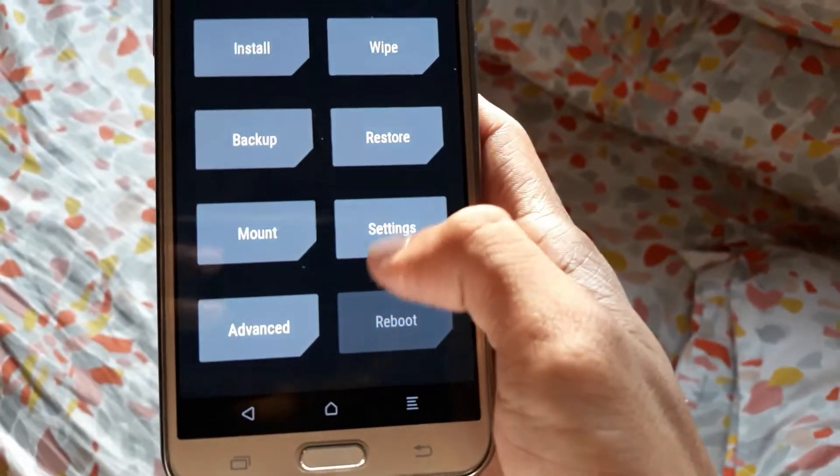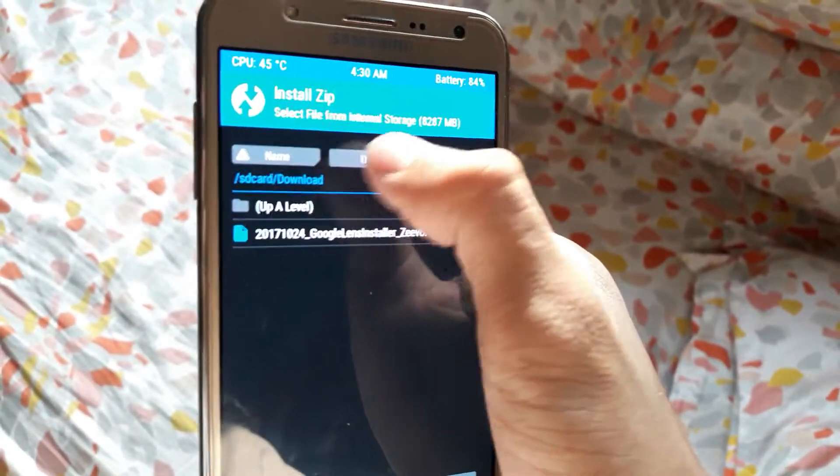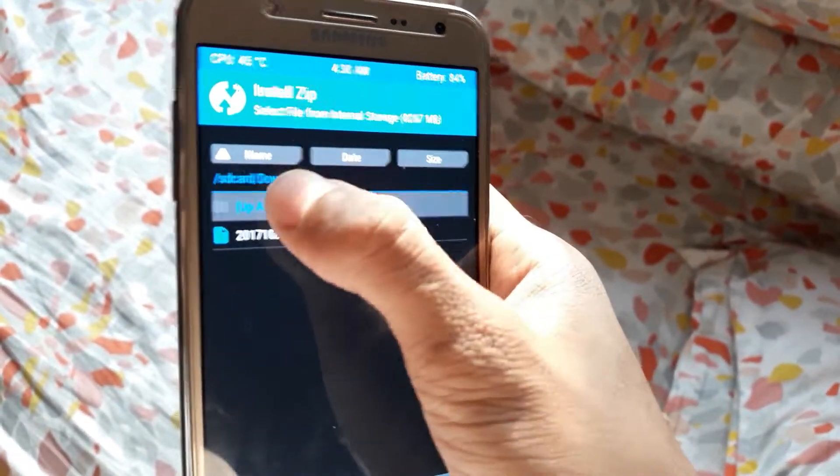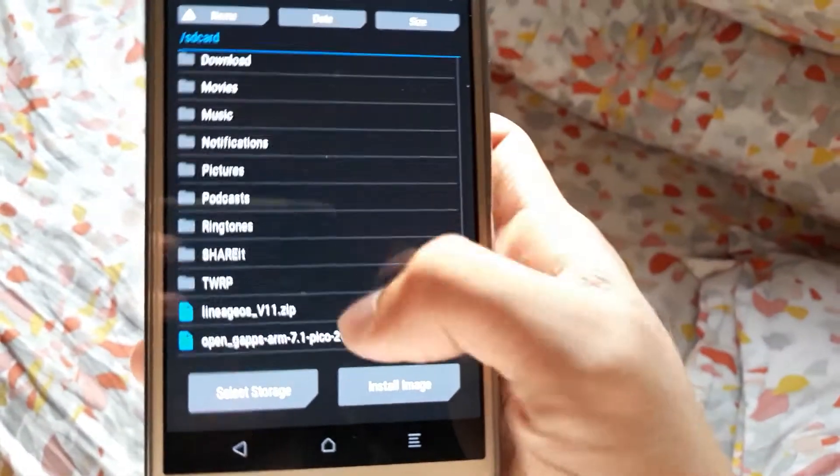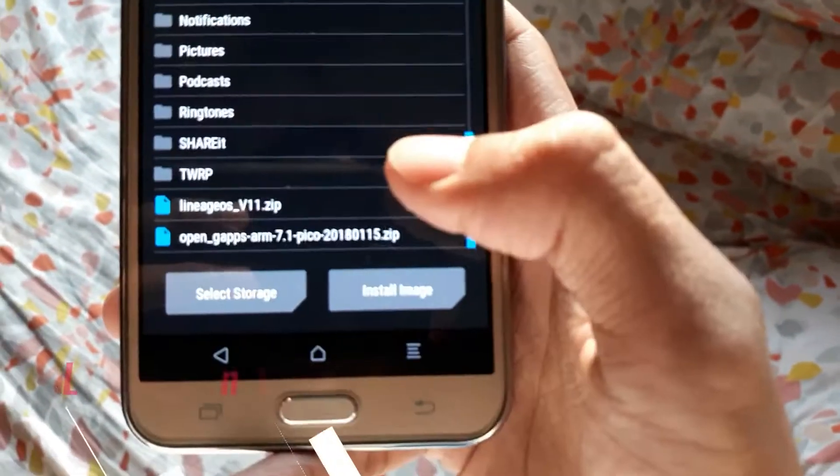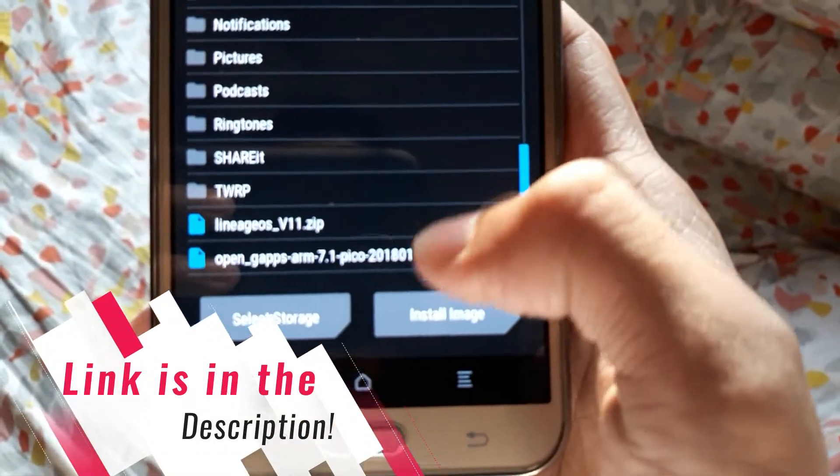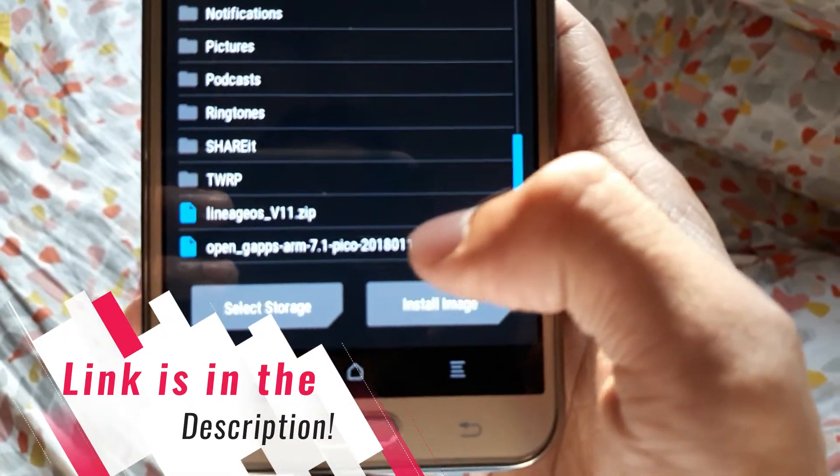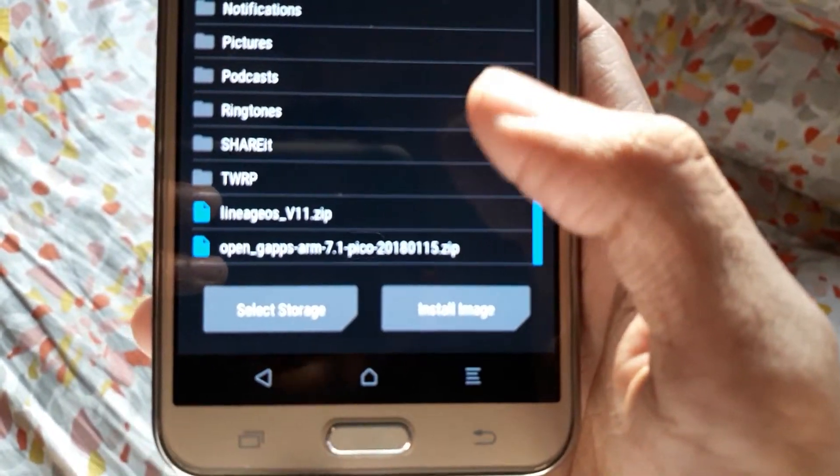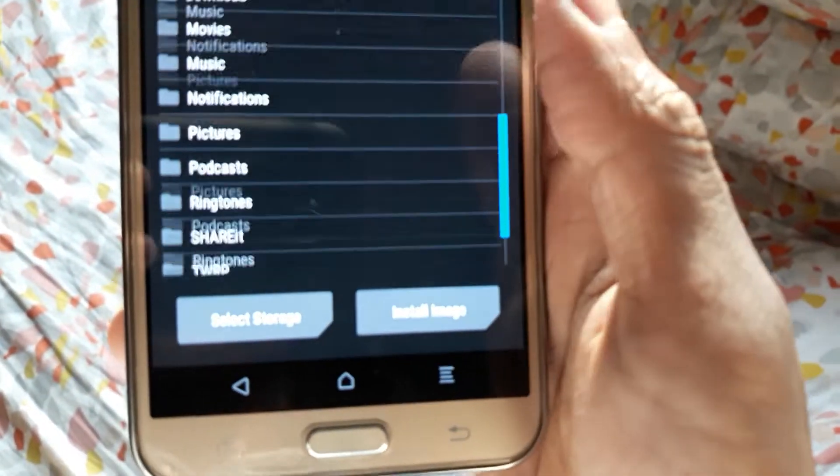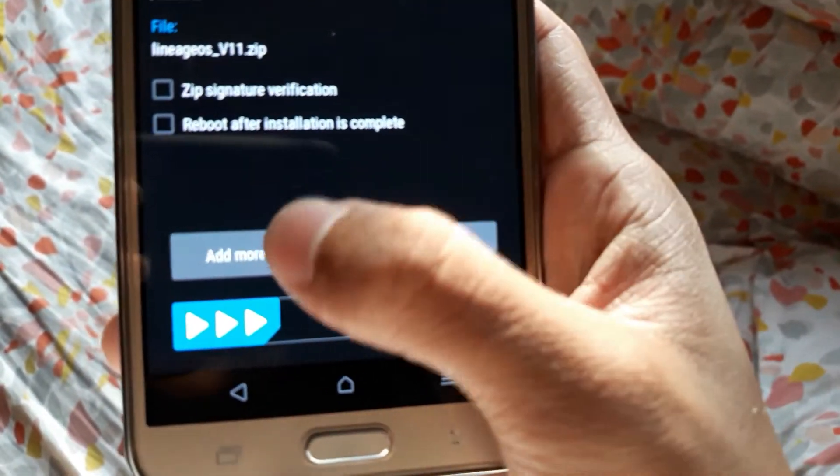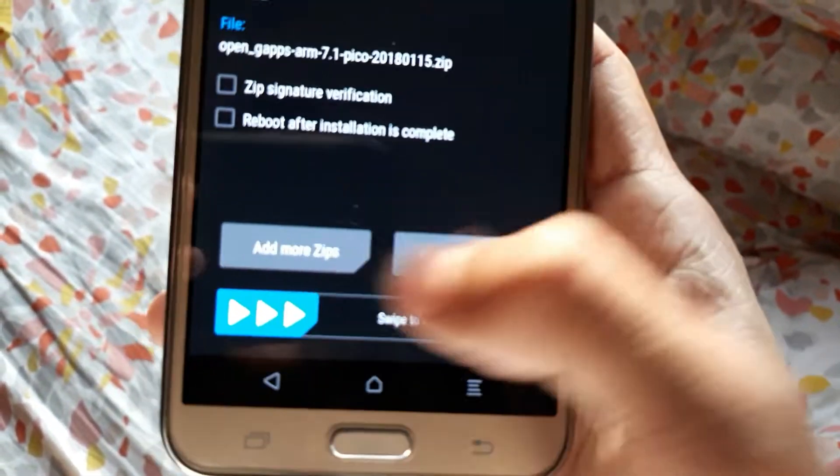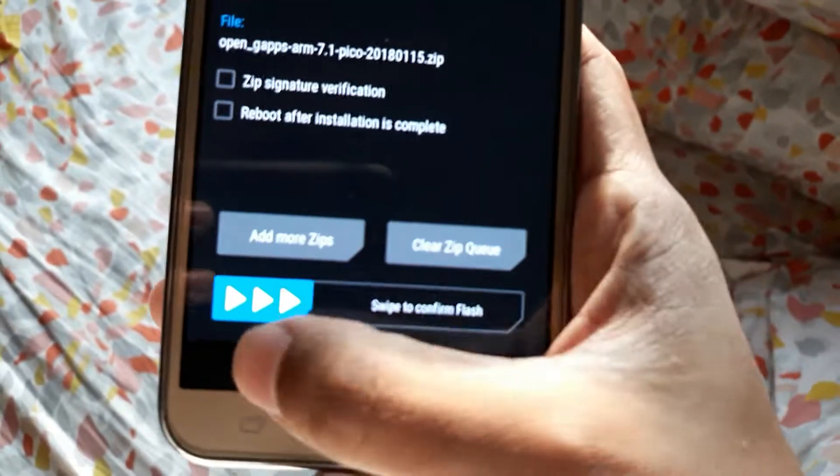After doing that, click on install. Then you need to go and find your zip - that is the Lineage OS 14.1 and the OpenGApps ARM 7.1 Pico. Just select both of them, add more zips, and then swipe to confirm flash. It will install this ROM.